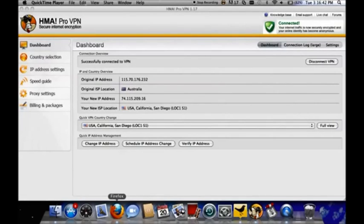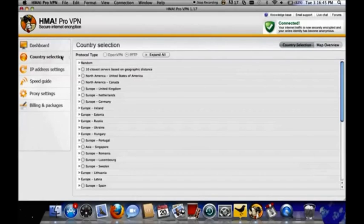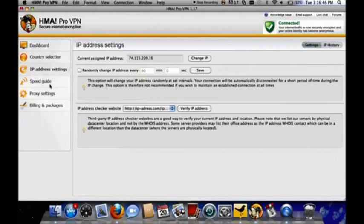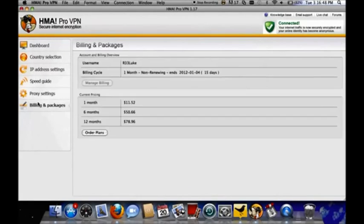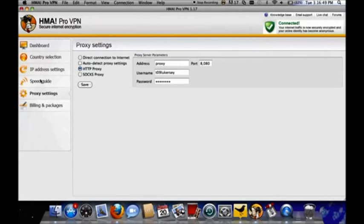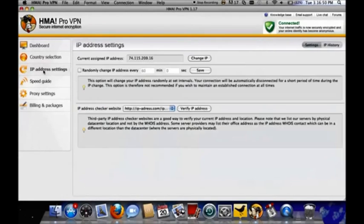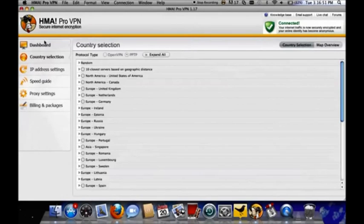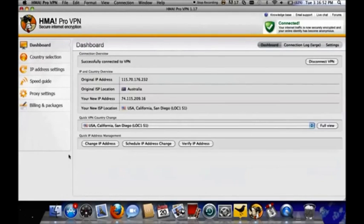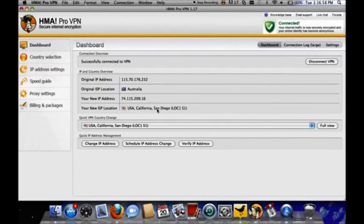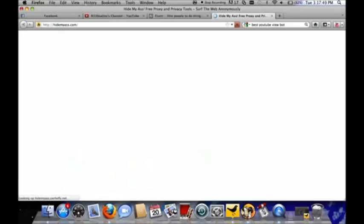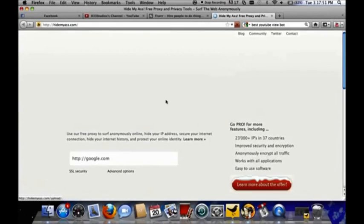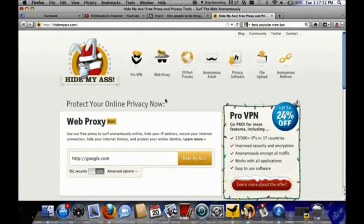And VPN stands for Virtual Private Network. You don't have to worry about that and you don't have to worry about all these tabs down the side because although there are alterations you can make there, essentially you only need the top dashboard where you can just change the country where you appear to be coming from.